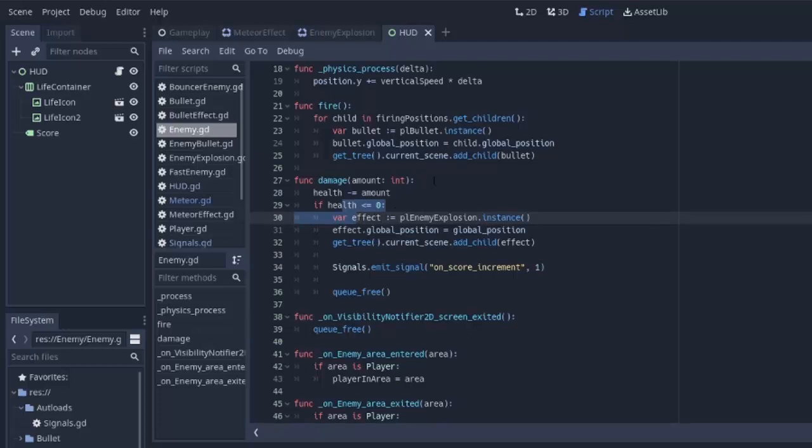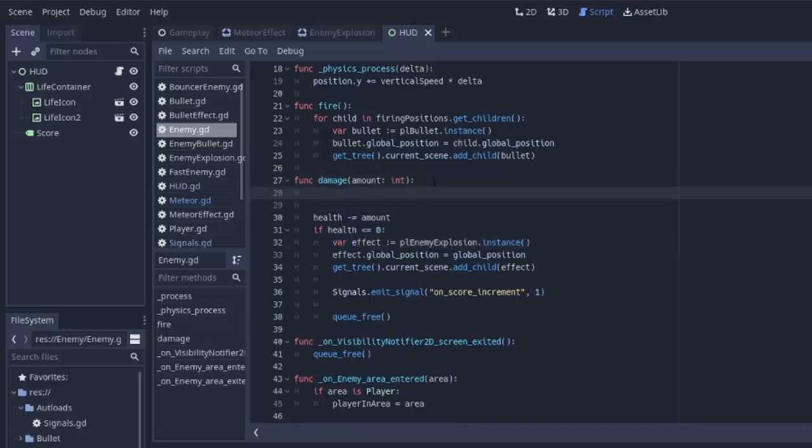So at the top of the damage function of the enemy, we have to make sure that the enemy has not already been killed. That way in case of that situation, and this gets called a second time, it doesn't run all this code.